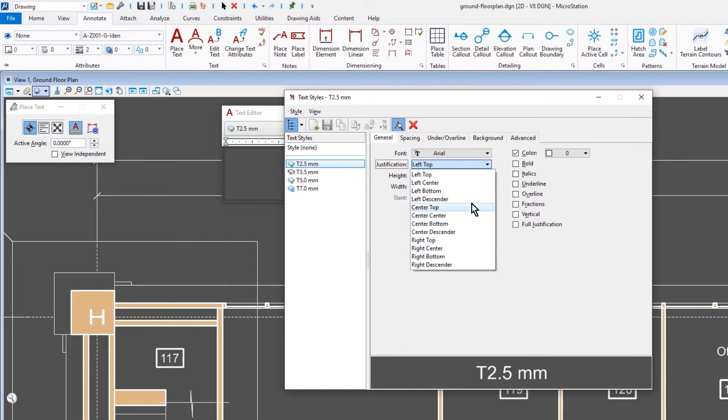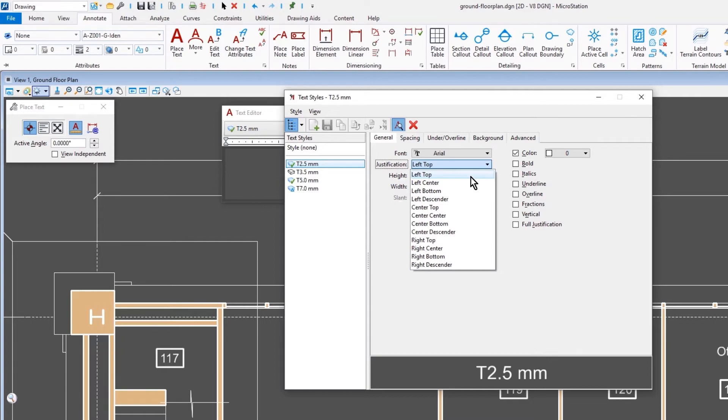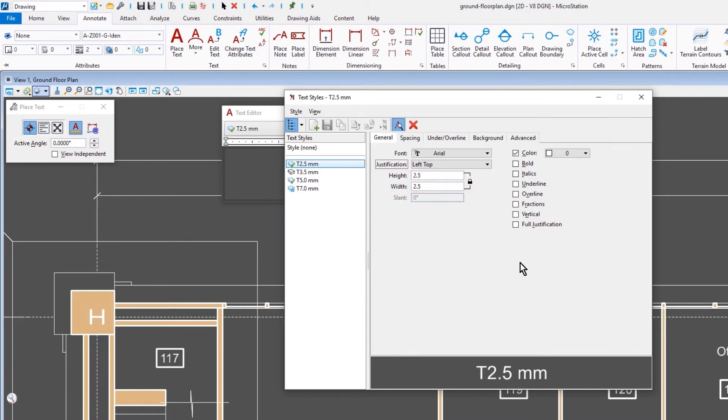Other things that you can do in here is set the Justification. Justification will be the origin or insertion point of your text. If you plan to use Annotation Scale, it's a good idea to use the middle center as a justification, because all the text will be scaled relative to your justification point. Here is where you can determine the height, the width, and so on. Other properties like Color, Bold, and Italics are an option here.